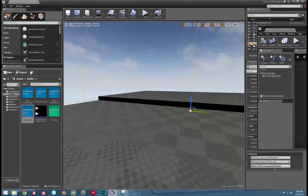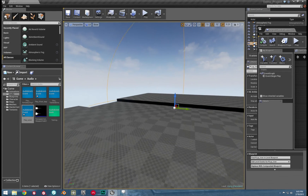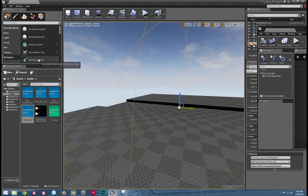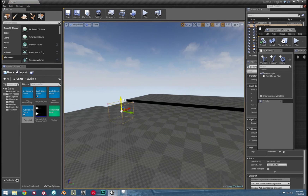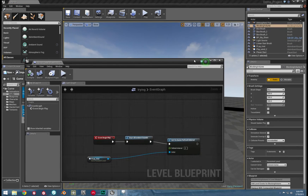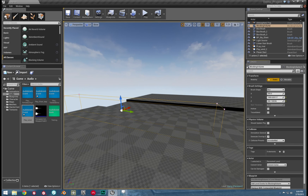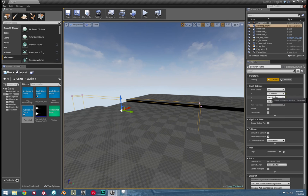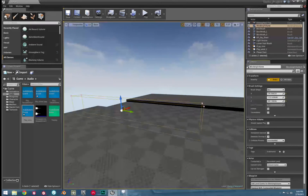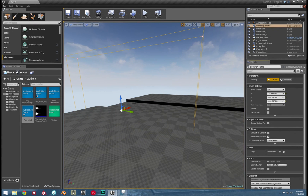Now let's set up a blocking volume — it's just as simple as dragging and dropping it into the level. The reason why we use set occlusion in our spatialized actor is so it can interact with the blocking volume and other such things in the level. Blocking volumes are invisible, but they block sound as well as movement.